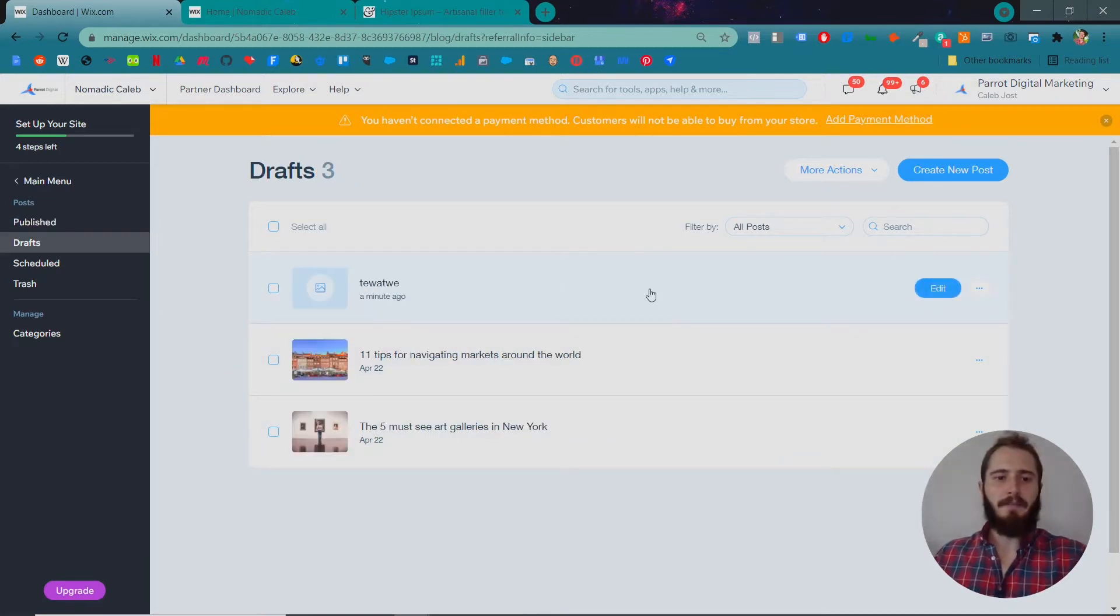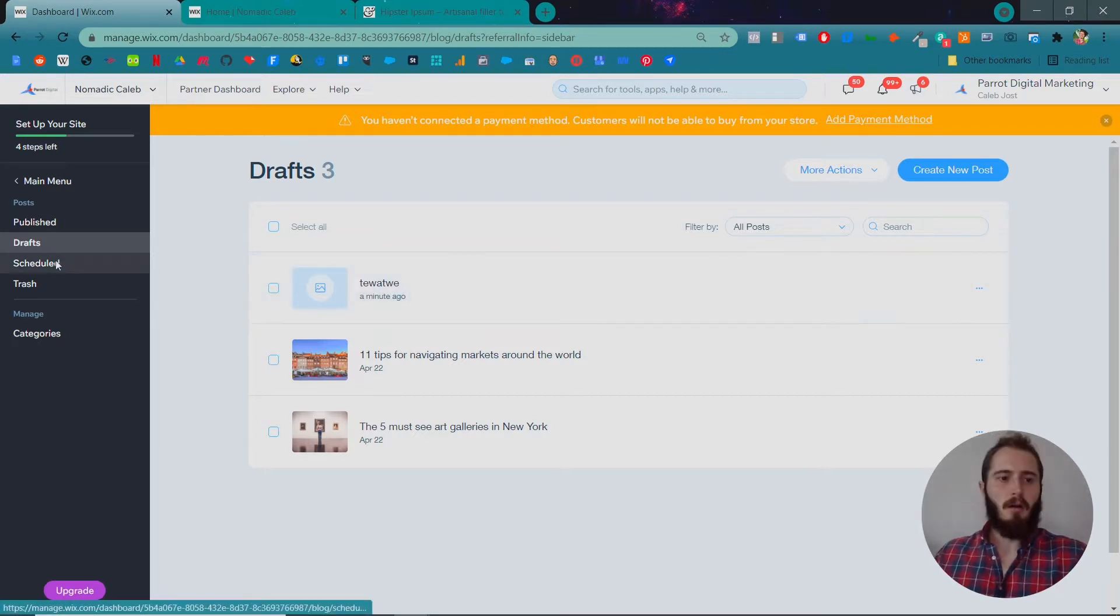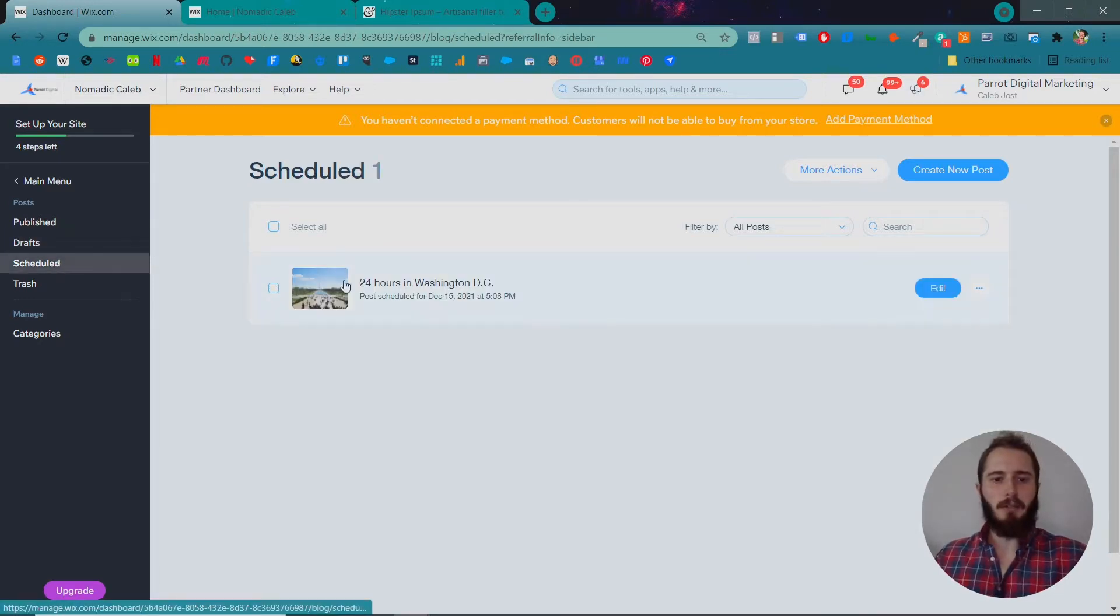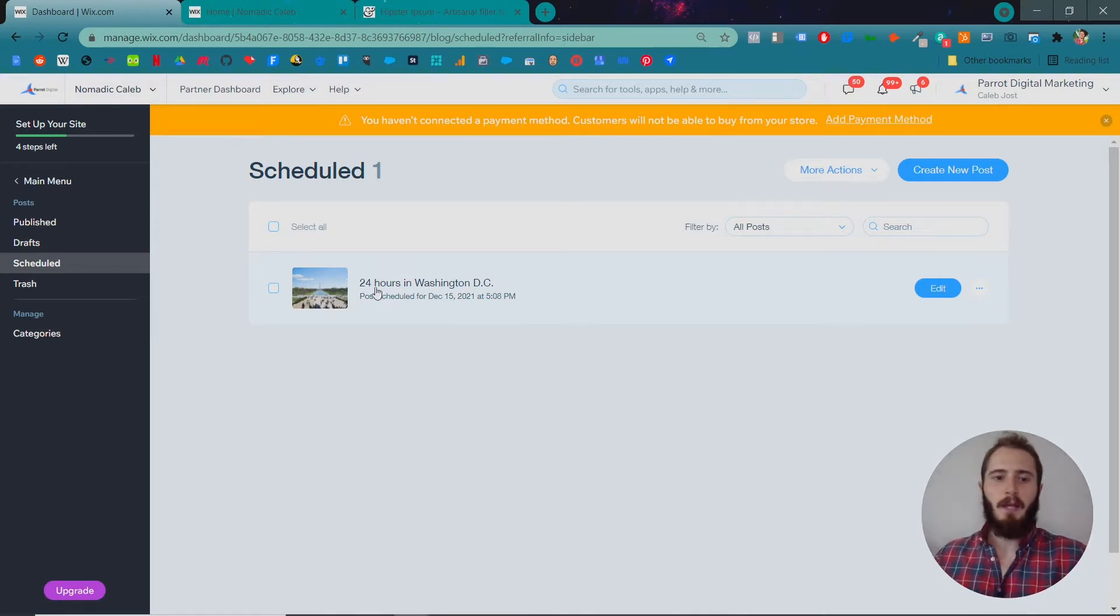Under Drafts are posts that you're currently working on but you have not published yet. Under Scheduled you can see posts that have been completed and are scheduled for posting, like this one about Washington D.C. that's scheduled for December 15th.